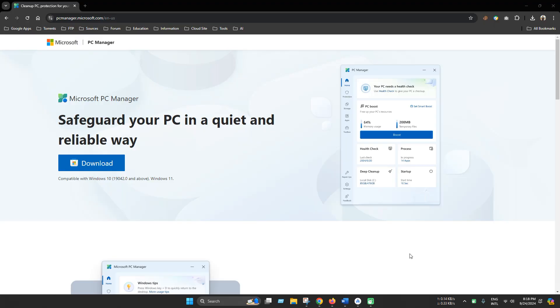Hello everyone. Today I'm excited to introduce a brand new tool from Microsoft that's designed to make your PC run smoother and faster. It's called Microsoft PC Manager.